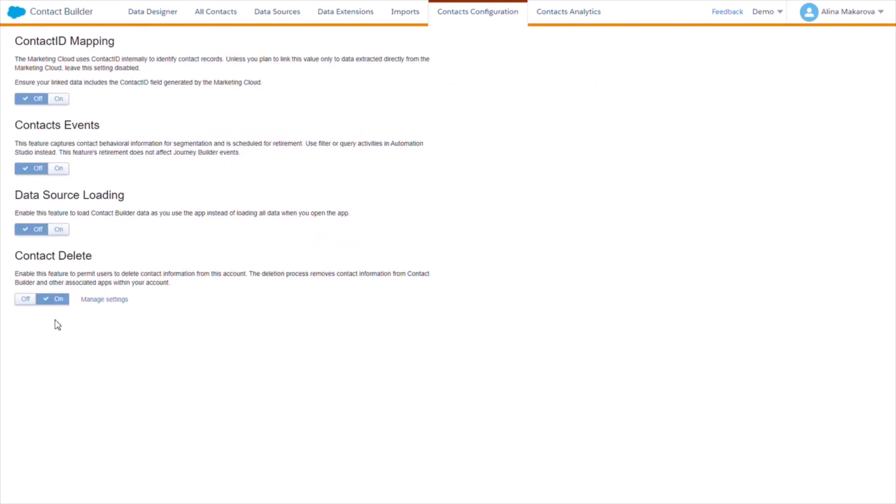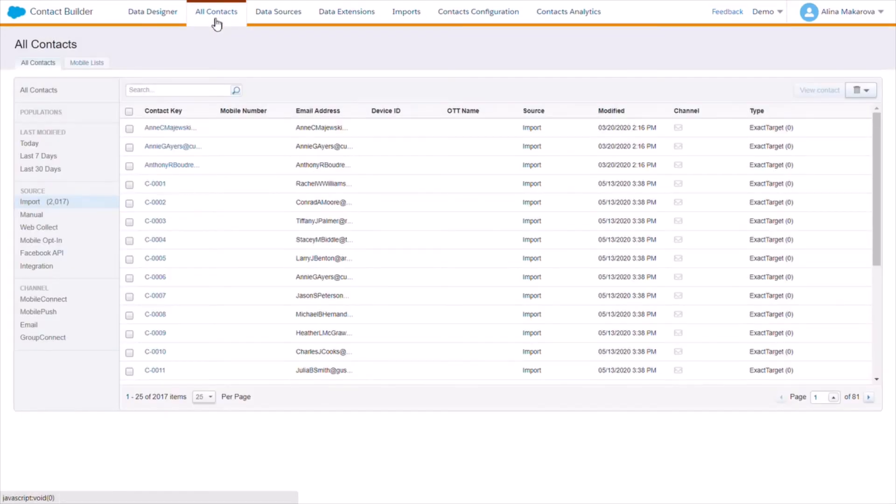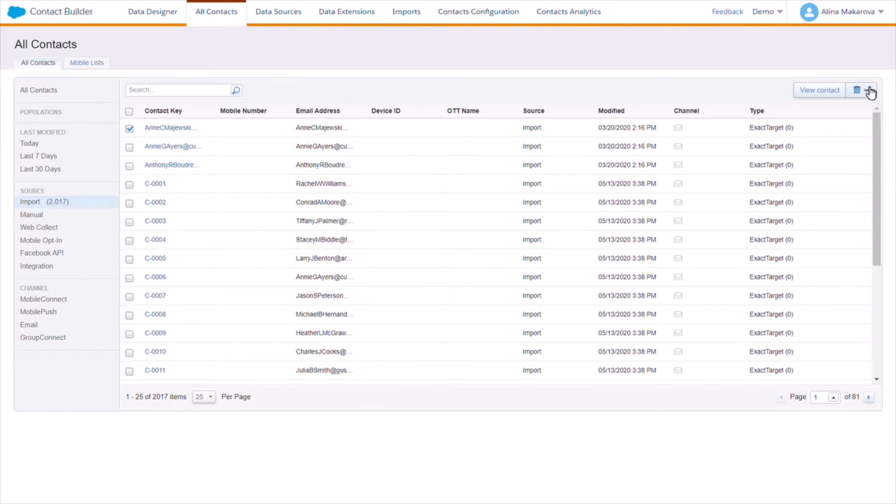When it is enabled, then we can actually go to All Contacts, and you see this field on the left. When we tick on this, we're given the opportunity to actually delete the selected contacts.